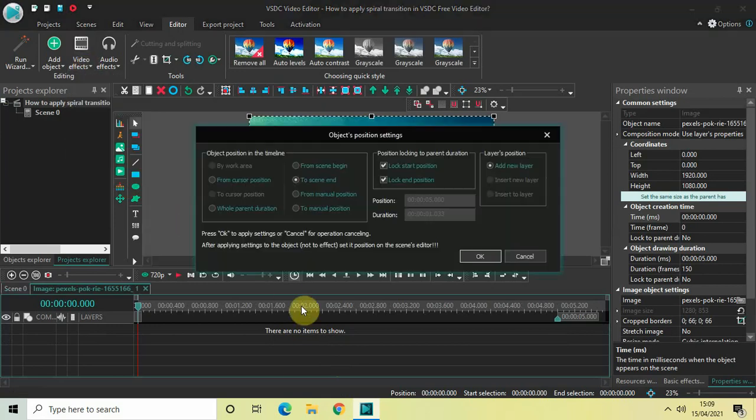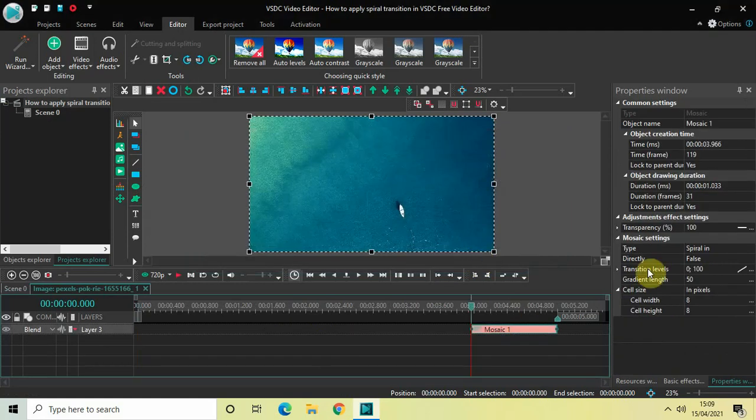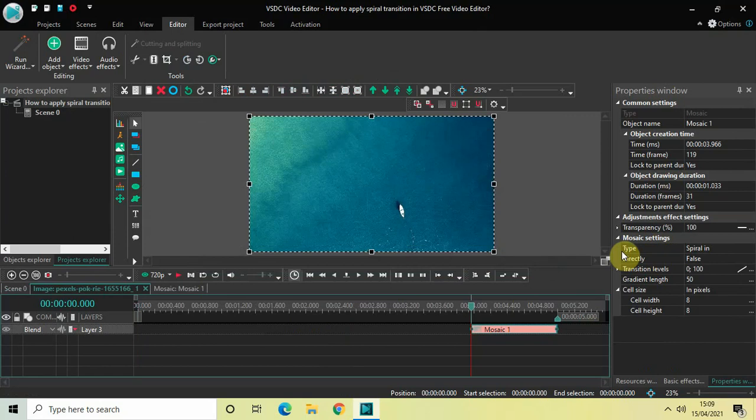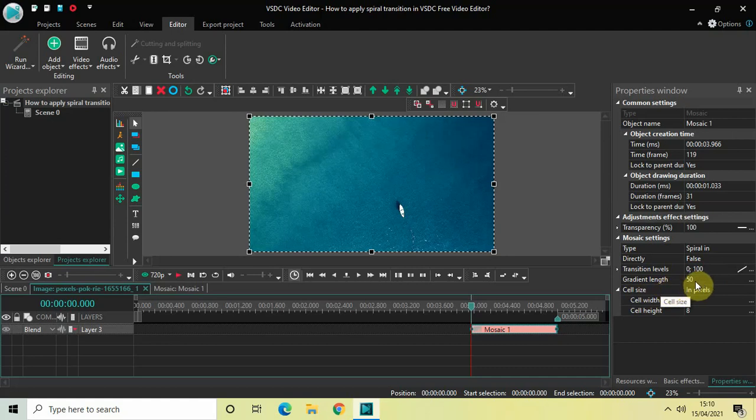Then click OK. Now look inside the mosaic settings which is present inside the properties window. Inside the type option, currently spiral in is selected. Spiral transition has two types: spiral in and spiral out, and we will see both these types right now. Type is spiral in, directly is set to false, transition levels is 0 semicolon 100. Inside the gradient length, currently the value is 50, so change the value from 50 to 20.